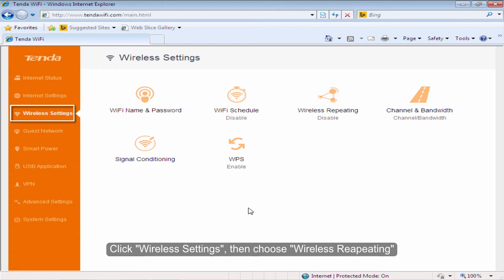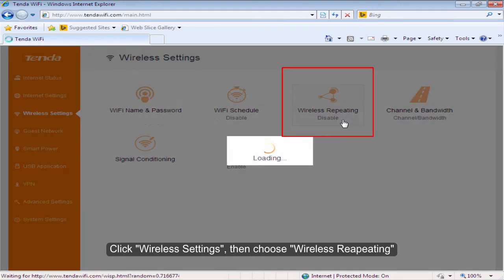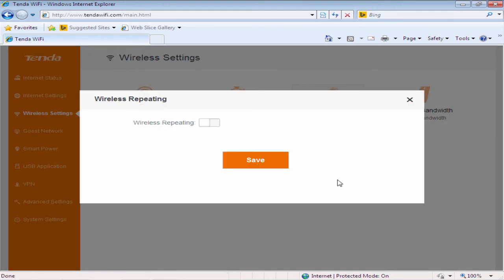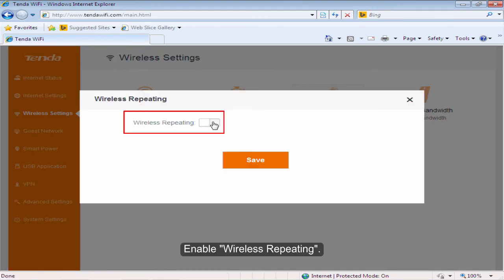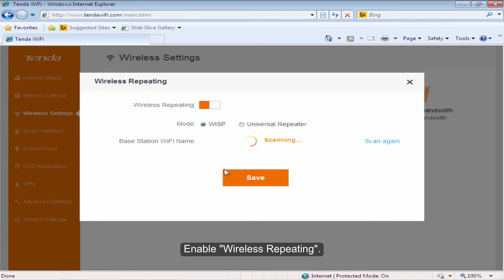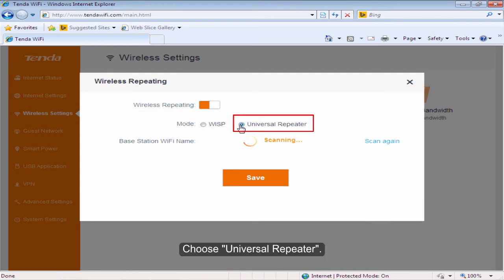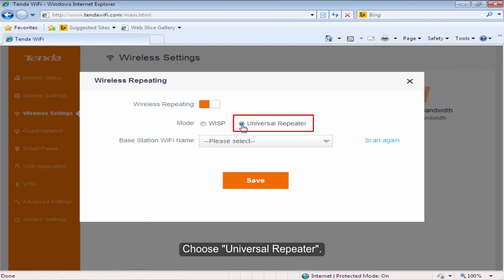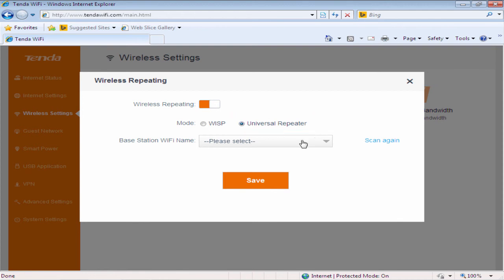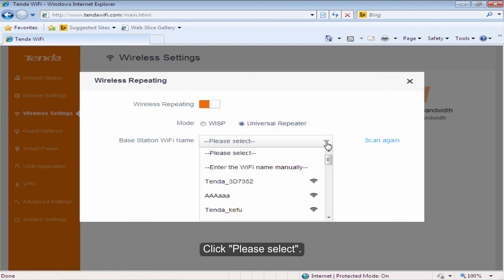Click Wireless Settings. Then choose Wireless Repeating. Enable Wireless Repeating. Choose Universal Repeater. Click Please Select.